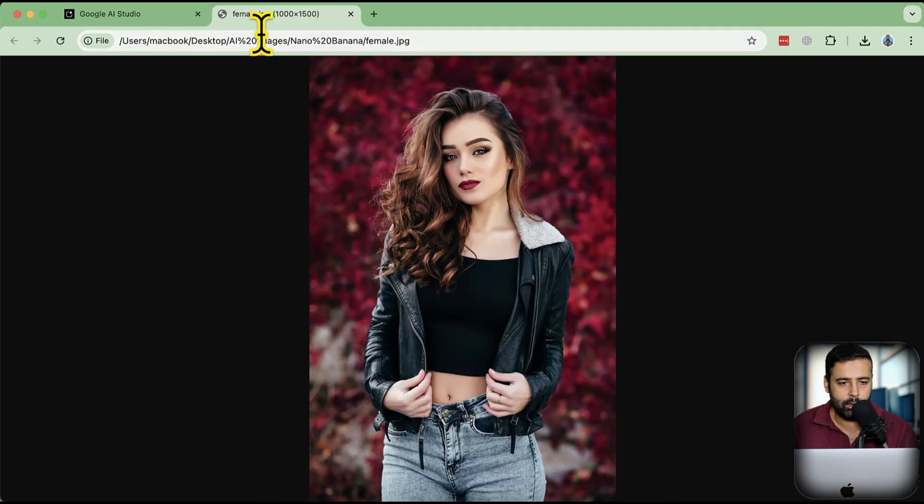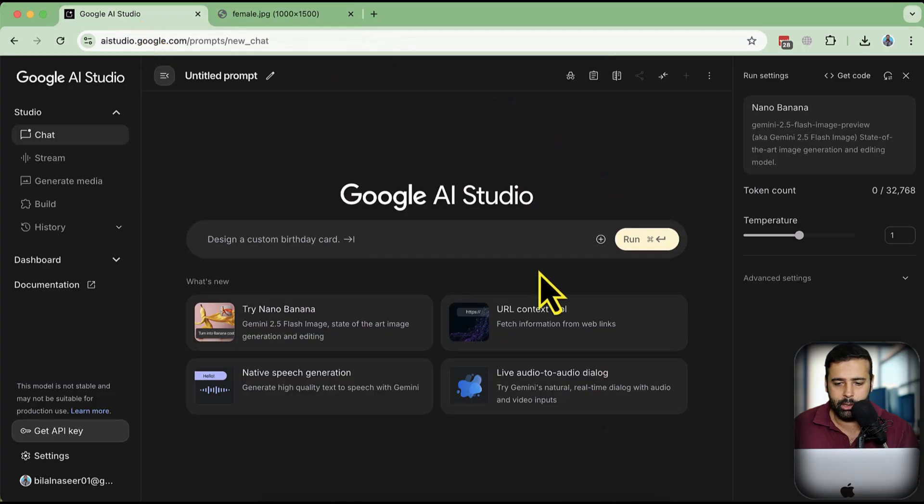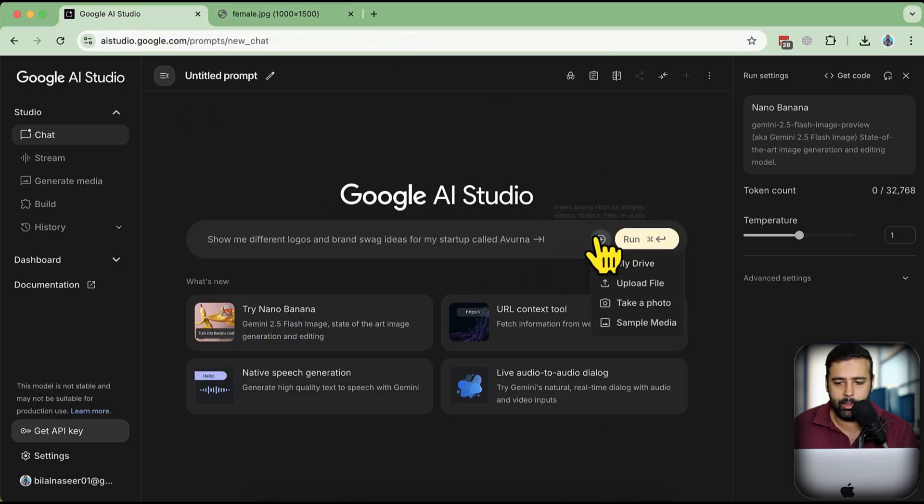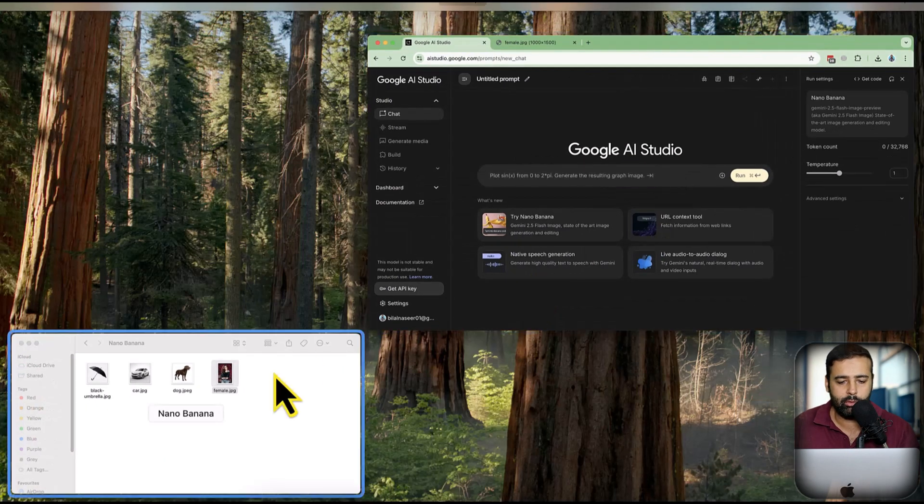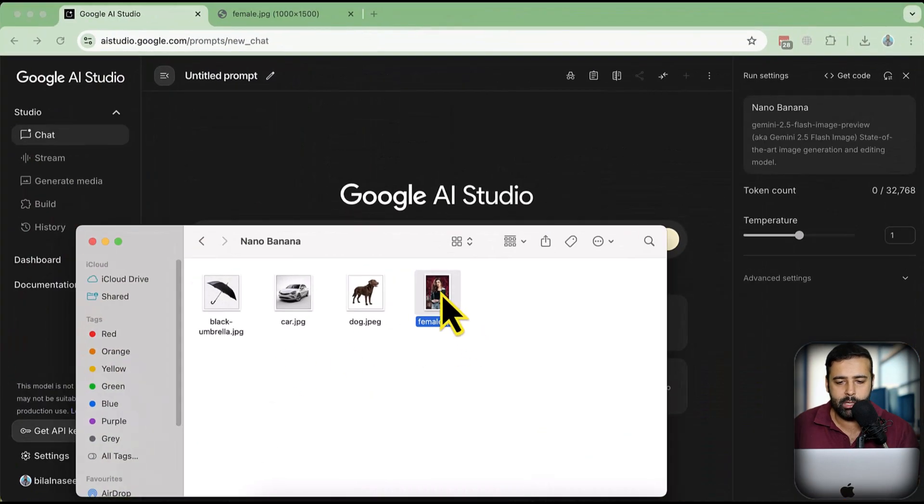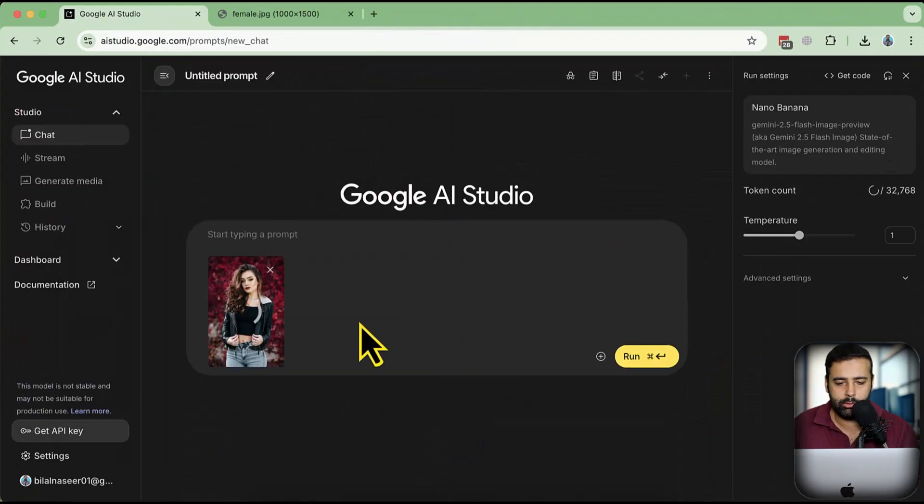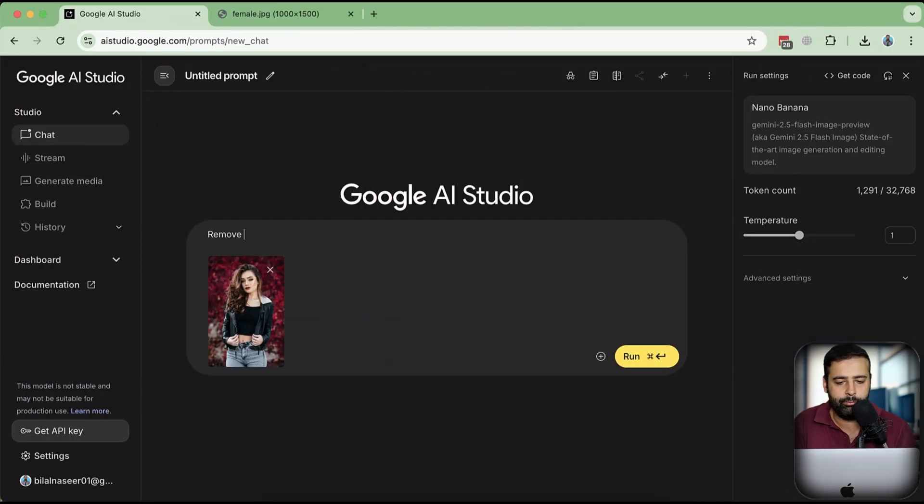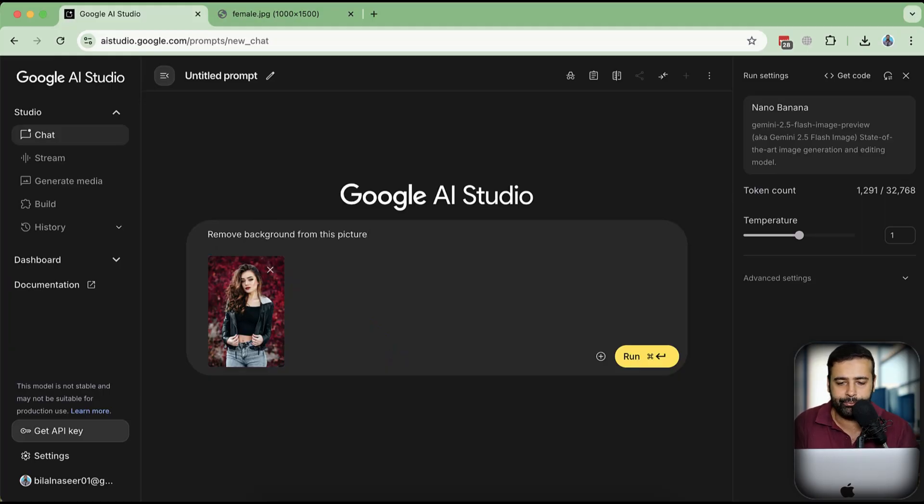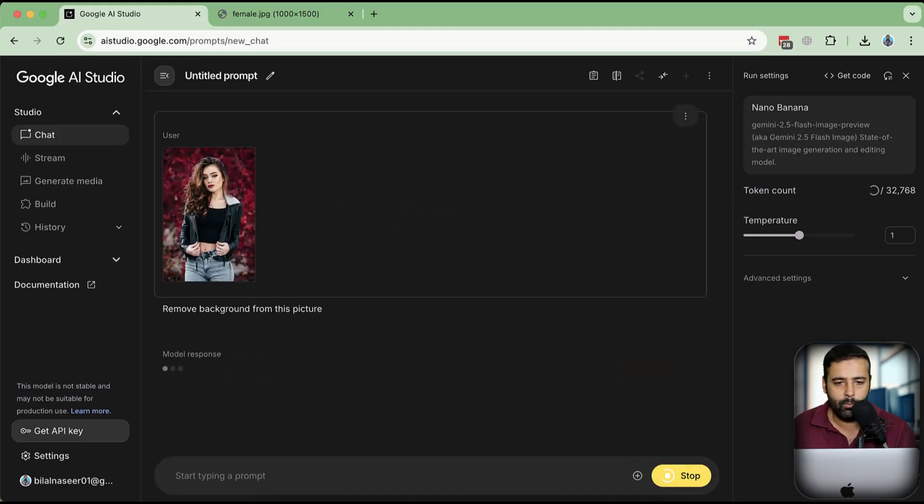Let's try finding out. I'm going to upload this picture to my Nano Banana model by dragging and dropping the image. There you go. And I am just going to say 'remove background from this picture' to compare the result and see how it works.